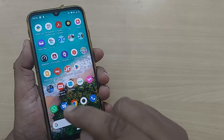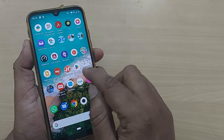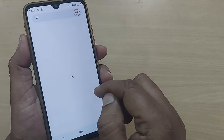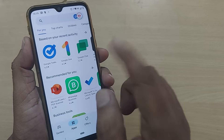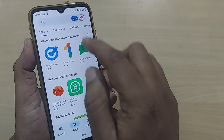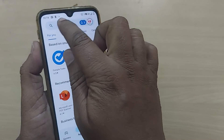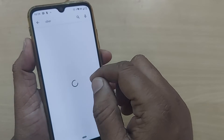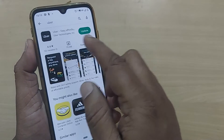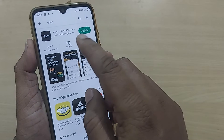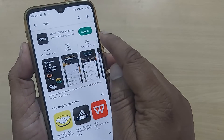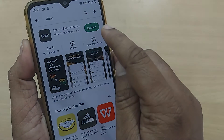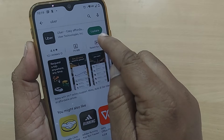So for that, if you want to get the latest version of Uber, you have to go into Google Play Store first. Go to Google Play Store and just type 'Uber' here. If you have a latest version update available, you'll be given an option with 'Update'.